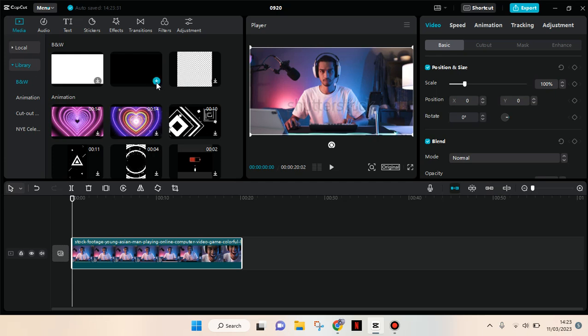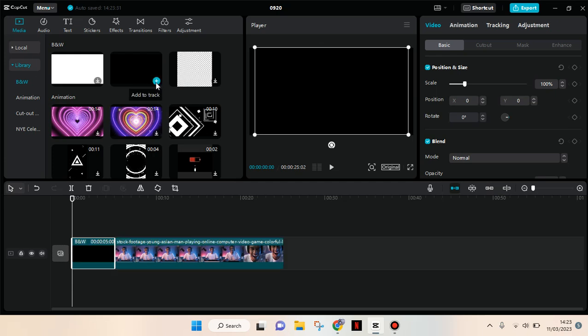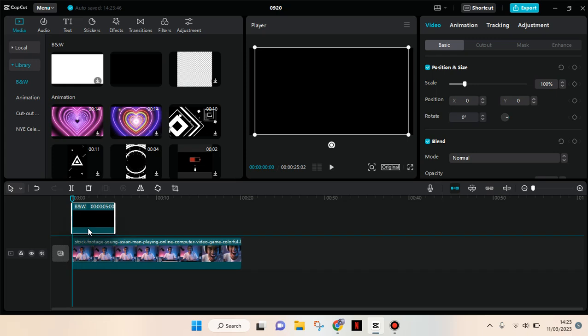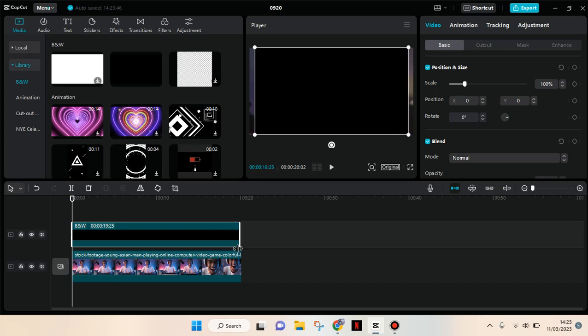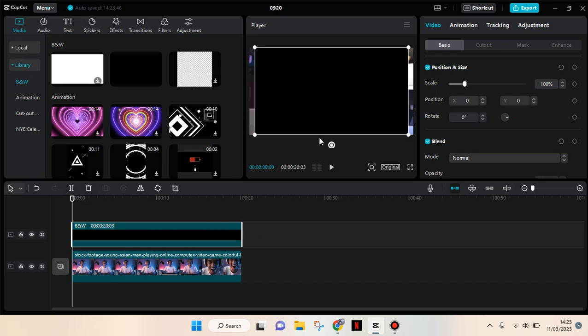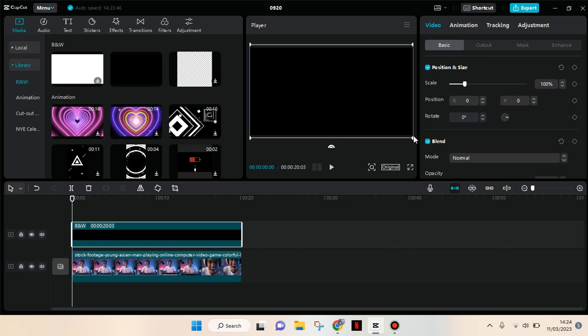you can see the black screen overlay. Just add it to the track and place it on top to treat it as an overlay. Adjust the duration to align with your clips like this, then adjust the size so it